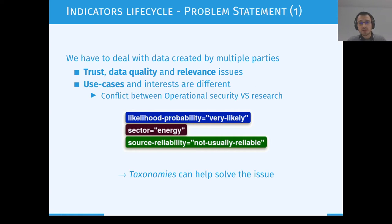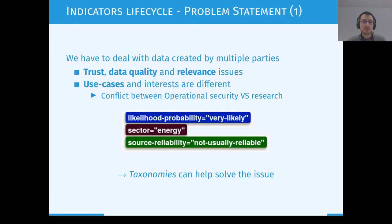One way to tackle this issue is to use what we call taxonomies. We are going to see that in more depth in a few slides, but it's basically just labels that you can attach to data, describing what you want to do with them and how to do it.